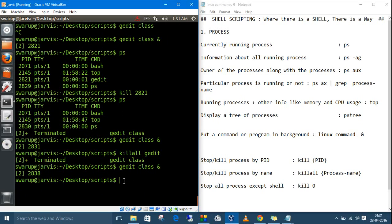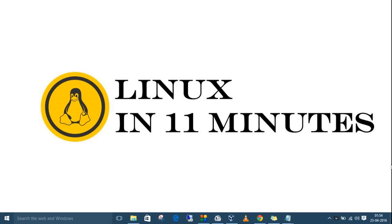To kill all processes except the shell, the command is `kill 0`. That's it from me — thank you for watching, hope you enjoyed it, and don't forget to subscribe. Goodbye!